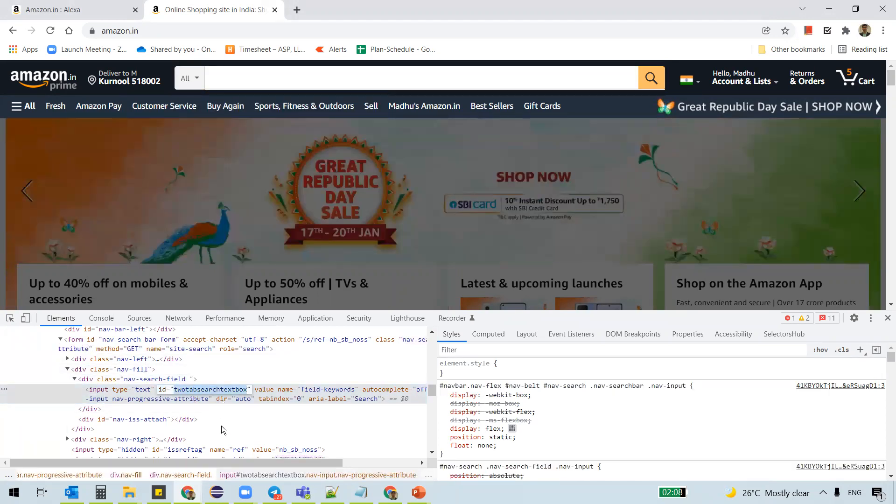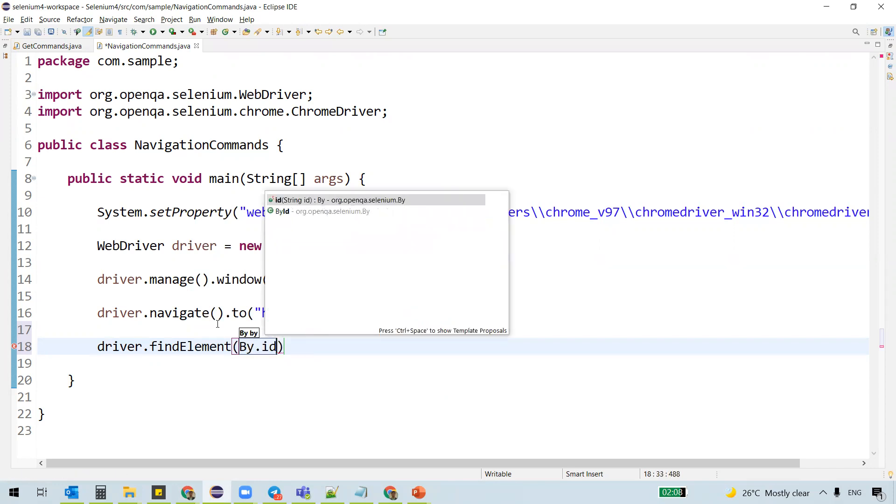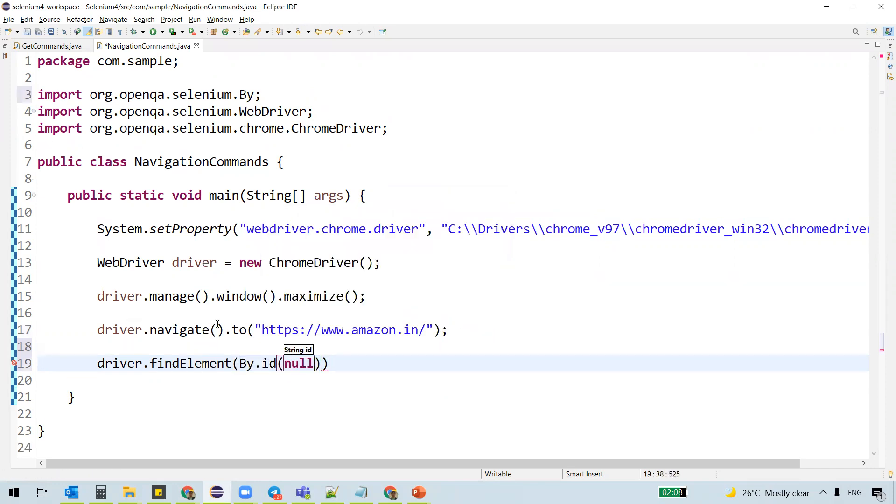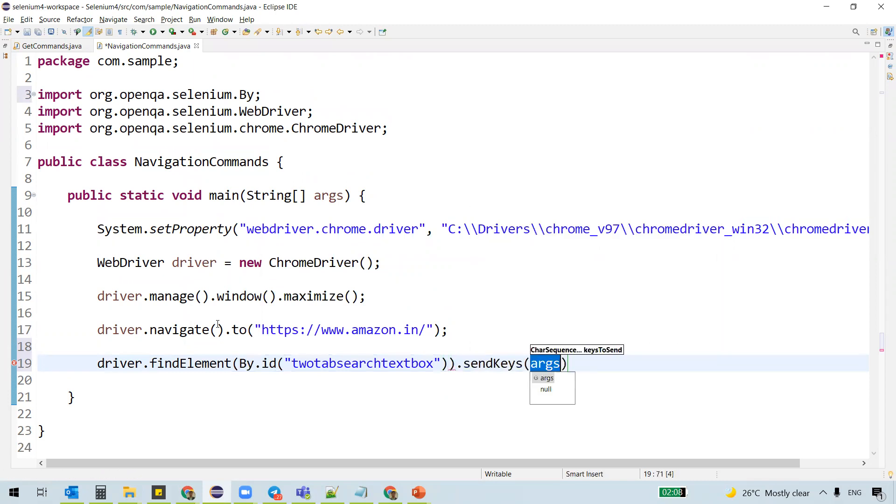So let's identify using ID. Driver dot find element by dot ID. And what's the ID? Whatever we copied here. And what we wanted to do? We wanted to search for something.